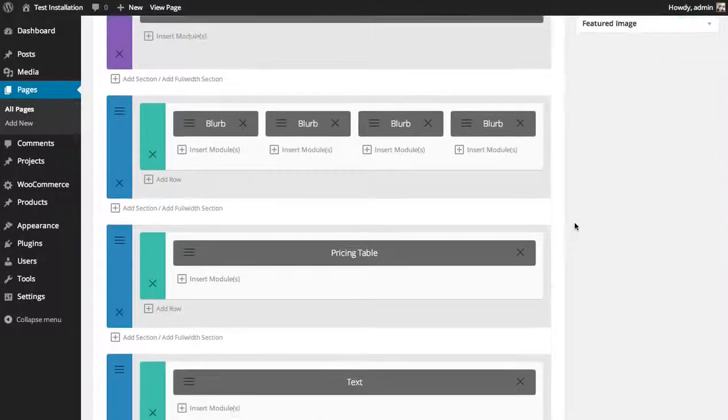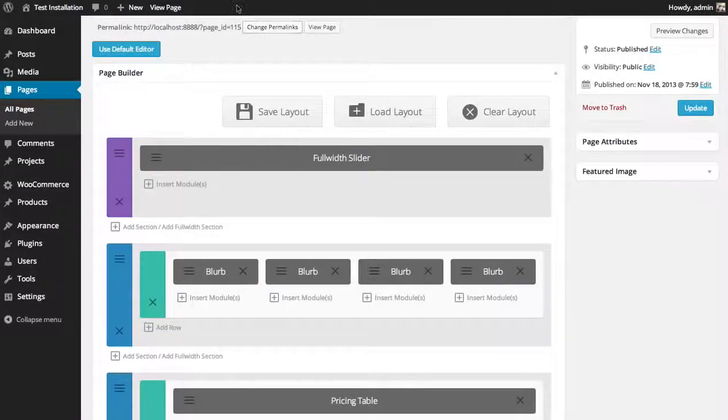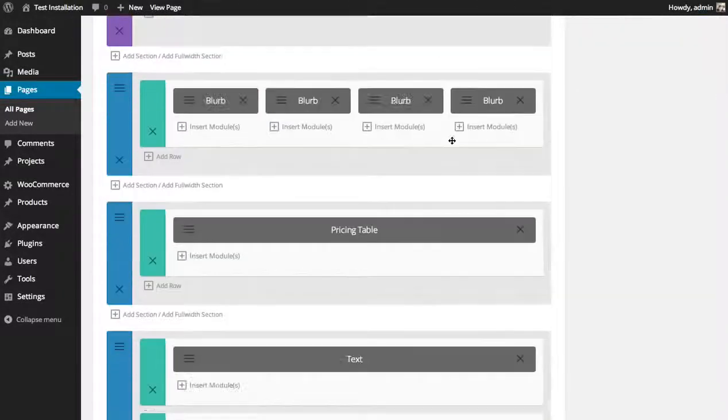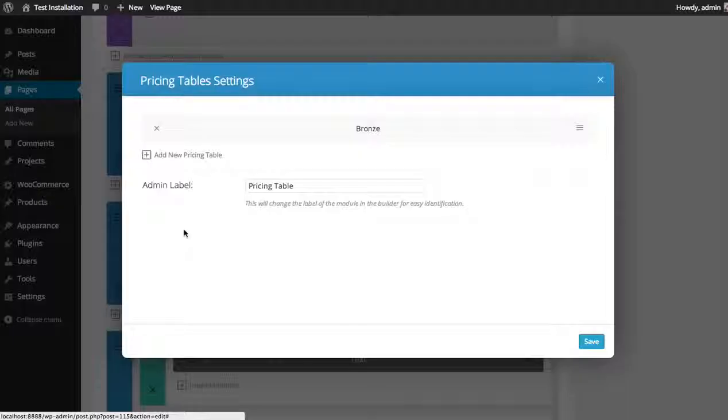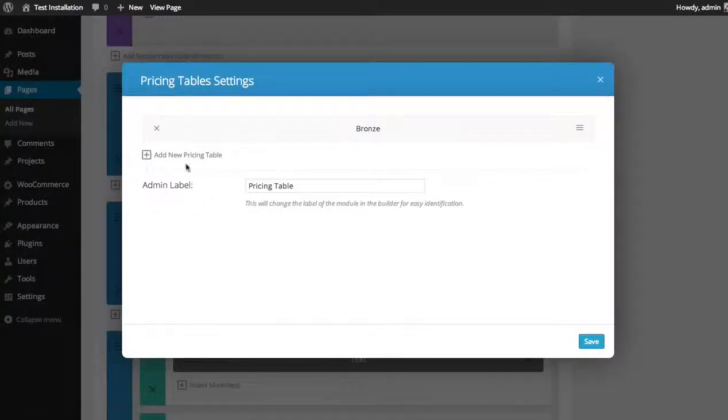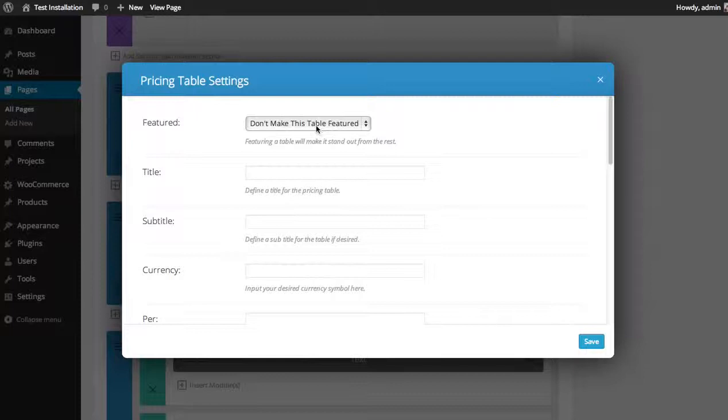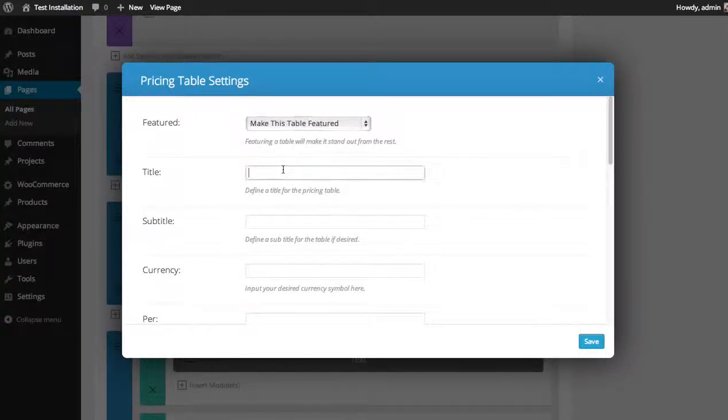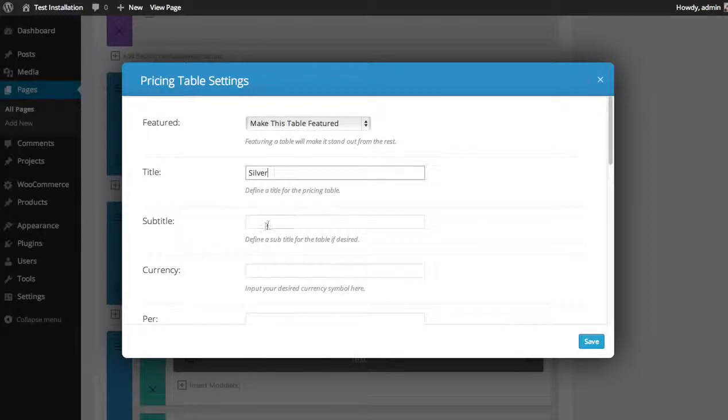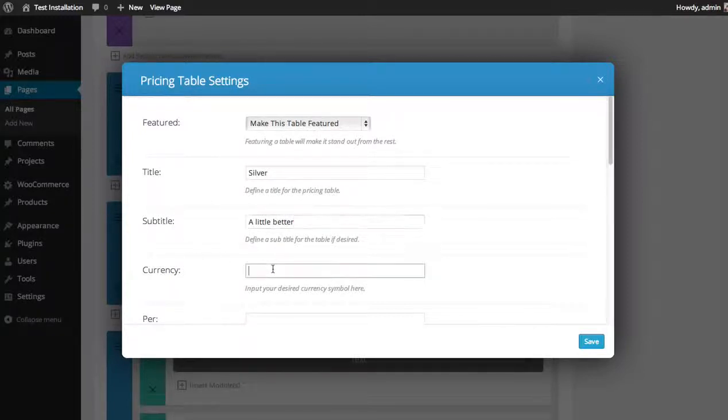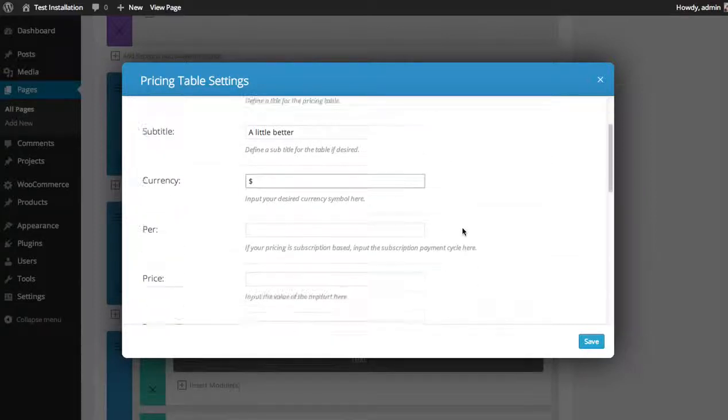I'm going to go back to our pricing tables module and I'm going to add some new tables. I'm going to make this new one a featured product. I'm going to call it the silver plan. Subtitle: a little better. Currency: U.S. dollars.